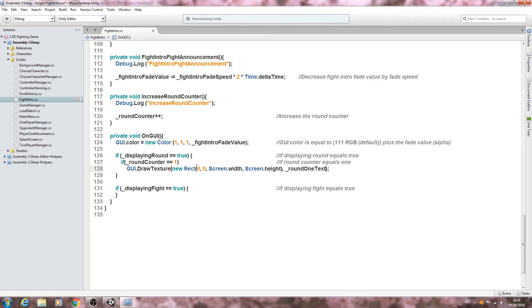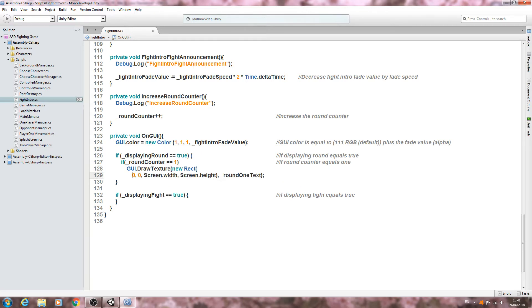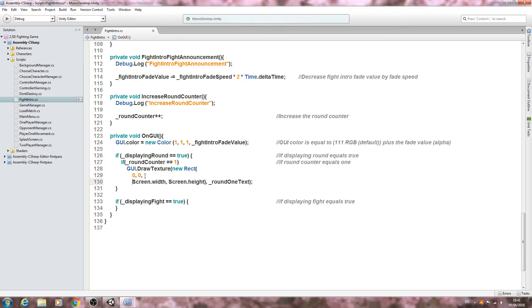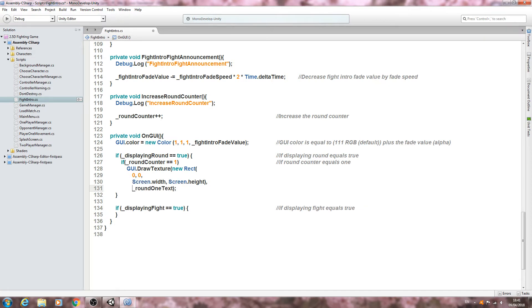We want zero comma zero comma, then we want Screen.width comma Screen.height. We're then going to come in between those close brackets and we're going to say comma, underscore underscore round one text. So let's break this up. I'm going to enter before the zeros, before screen width, and before round one text.